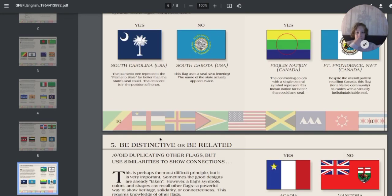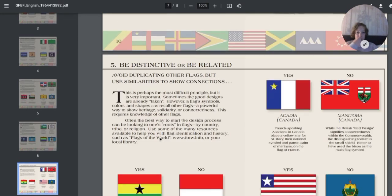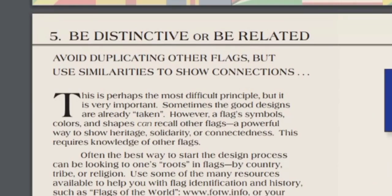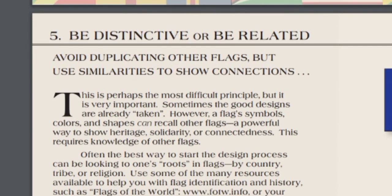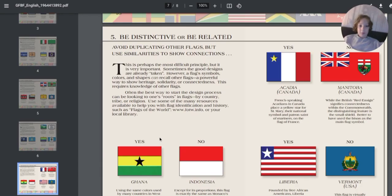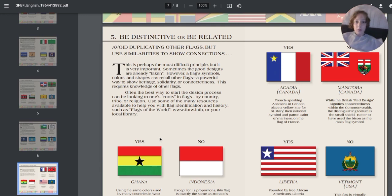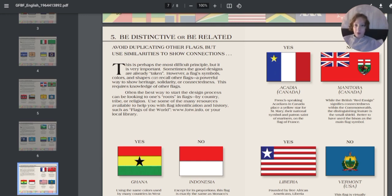Finally, be distinctive or be related. Well, hold up, hold up guys.